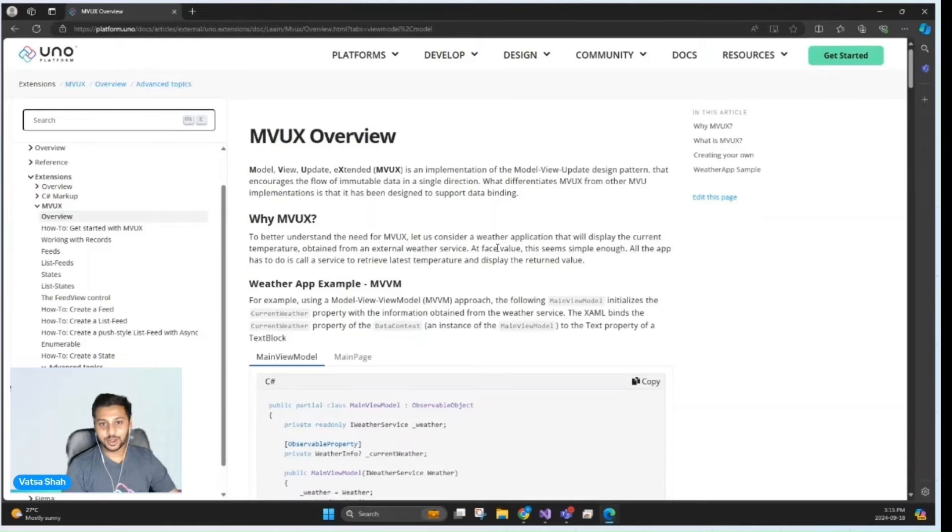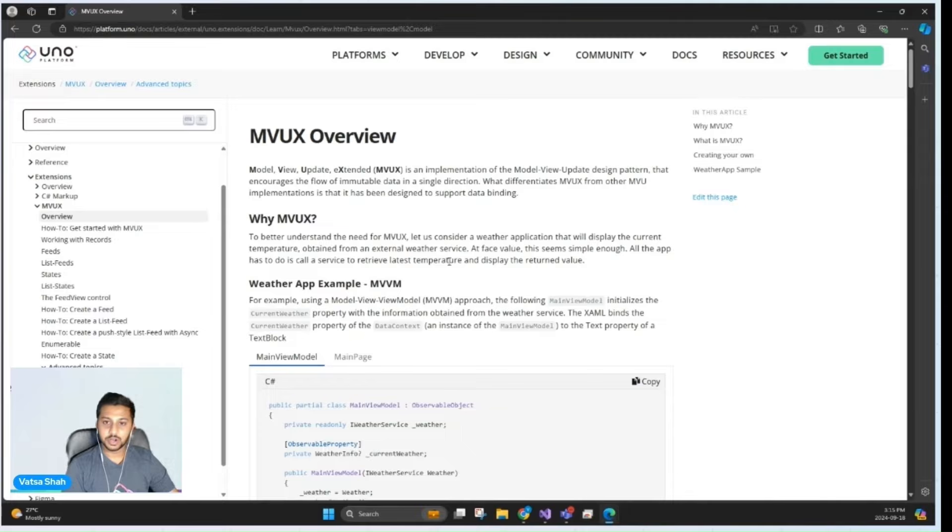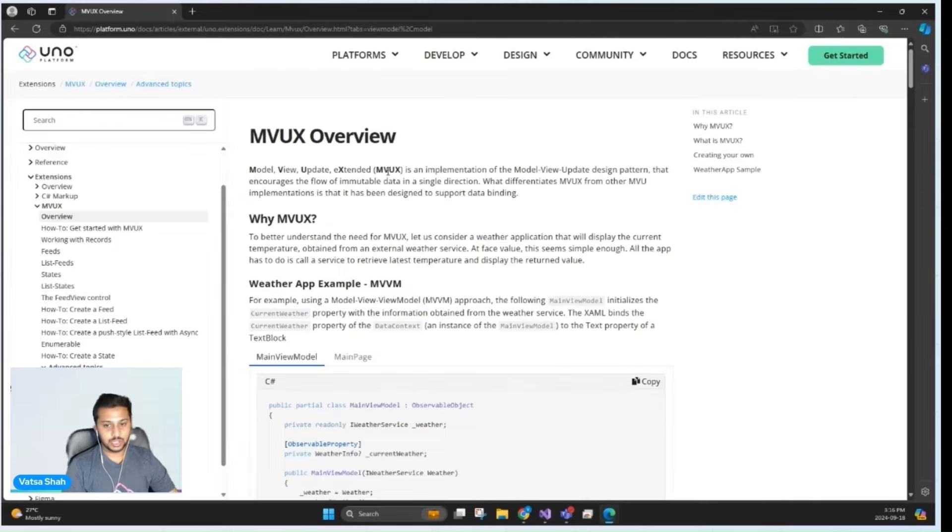Hello and welcome back to another Tech Byte by Uno Platform. I'm Wats, a software developer at Uno, and today we'll be taking a look into MVUX.